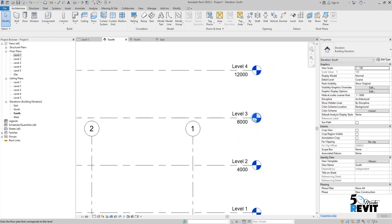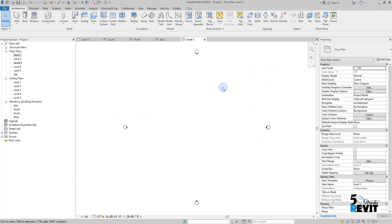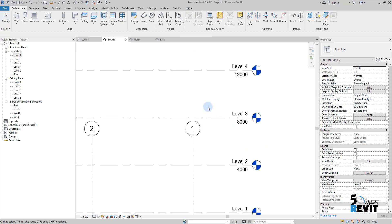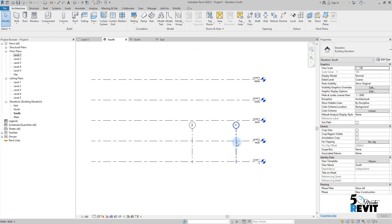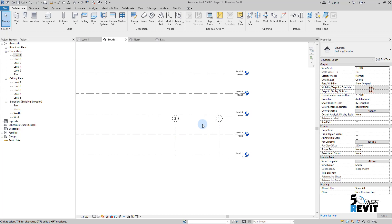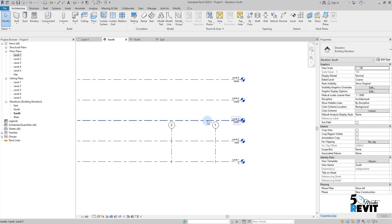If I go to level three here, I don't see my grids. Why? Because the grids don't intersect with this level.